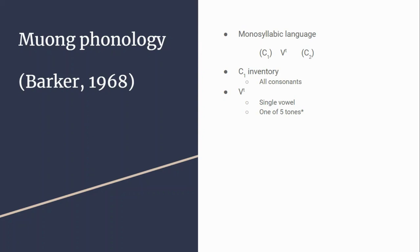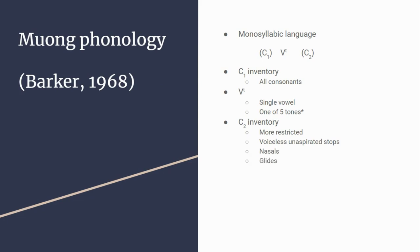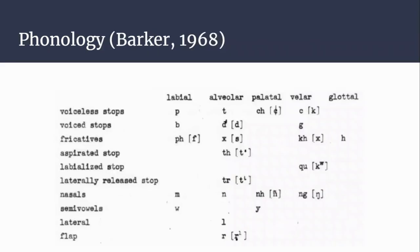The inventory for the second consonant is more restricted. Voiced and aspirated stops can occur here, nasals can occur here, glides can occur here, and laterals.